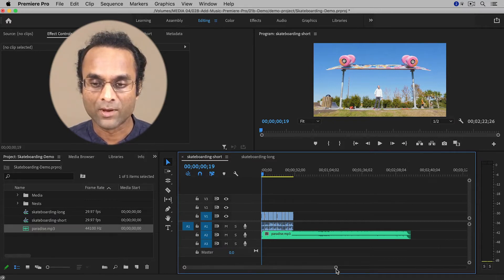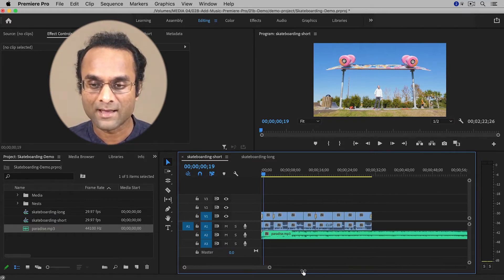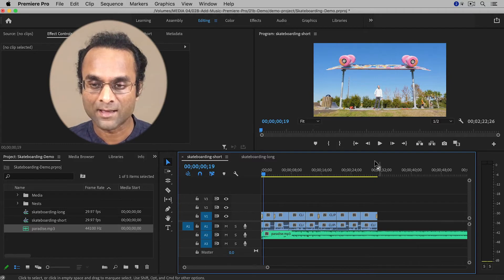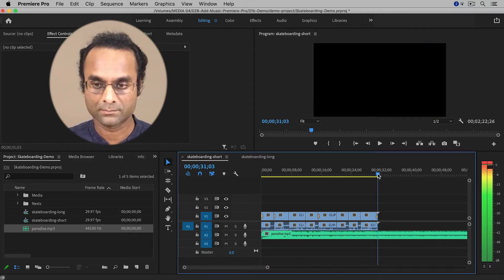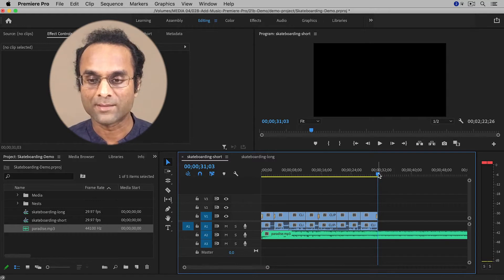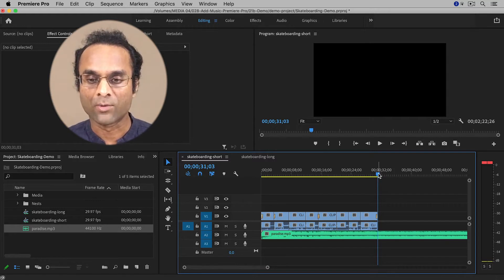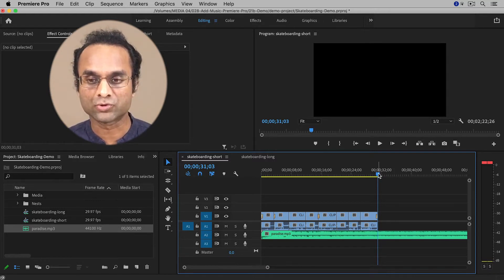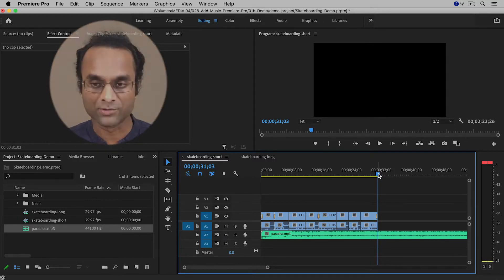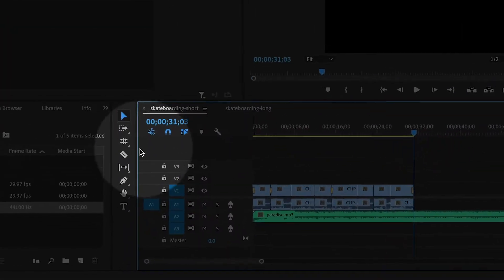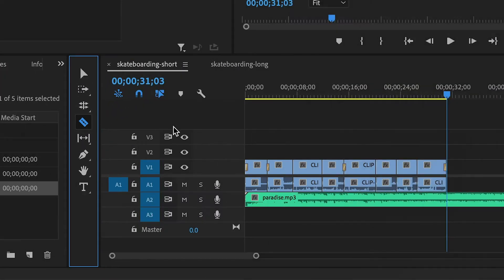So what I'm going to do is I'm going to zoom back into the timeline. I'm going to move my playhead to the end of the timeline. And what I'm going to do is I'm going to trim using the razor tool. So I'm going to switch over to the razor tool and then I'm going to cut.